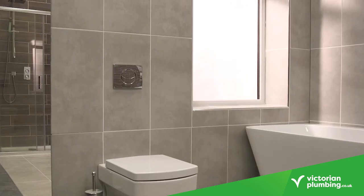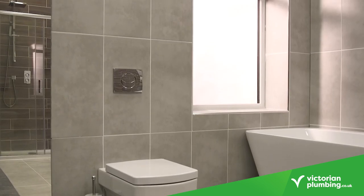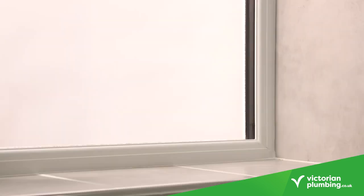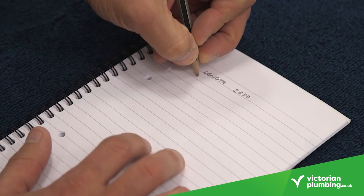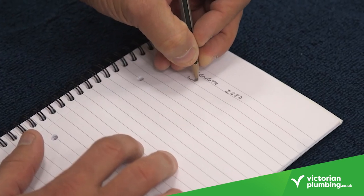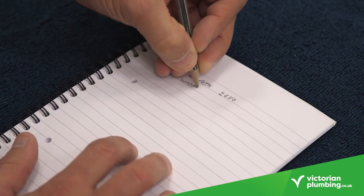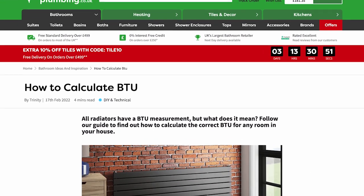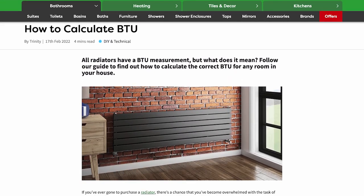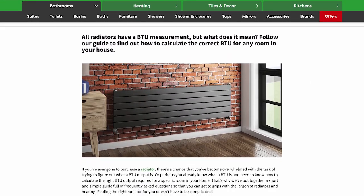Next, you have to consider heat loss. Note the number of doors and windows in the room and if they are single or double glazed. You are now ready to perform your BTU calculation. To do this, please refer to our website.